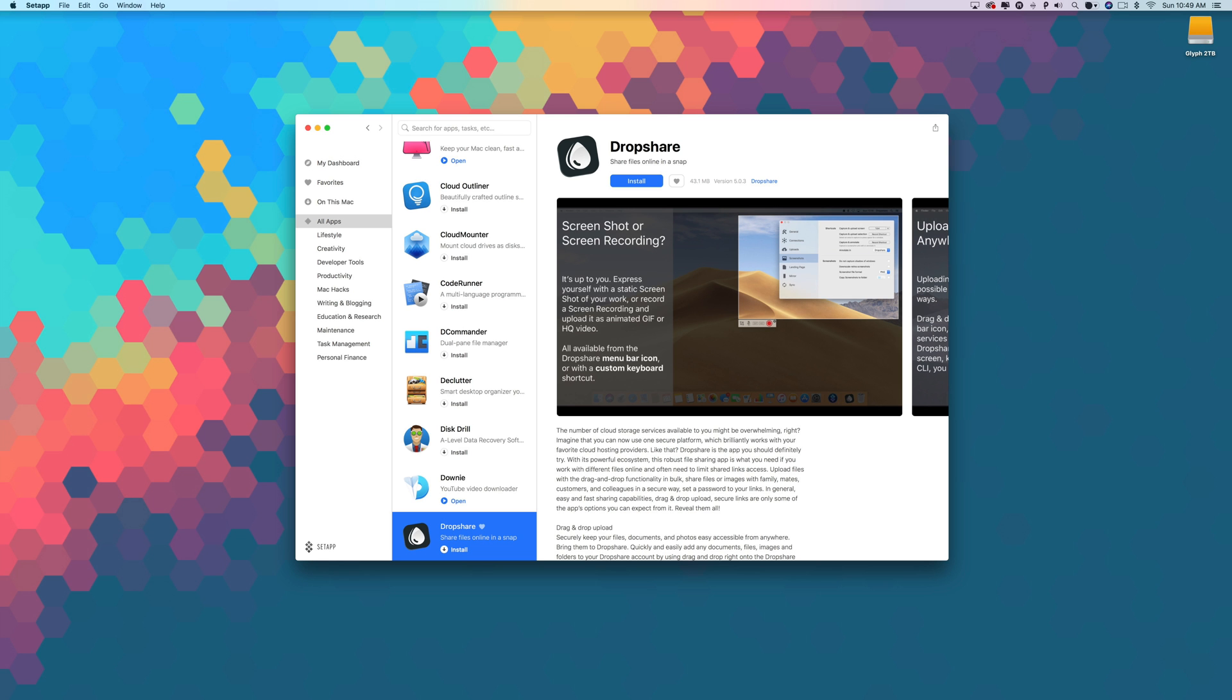The macOS version of Dropshare sells for $25, but you can download it right now as part of your Setapp subscription.